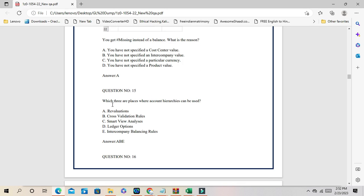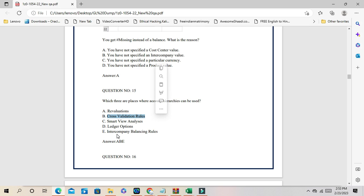Question number 15: which three are places where account hierarchies can be used? They can be used in revaluation, cross validation rules, and Smart View. You can create revaluation templates using accounting hierarchies, build cross validation rules using them, and Smart View reports also use accounting hierarchies or the balance cube. The correct answers are A, B, and C. D — journal action — is the wrong answer.